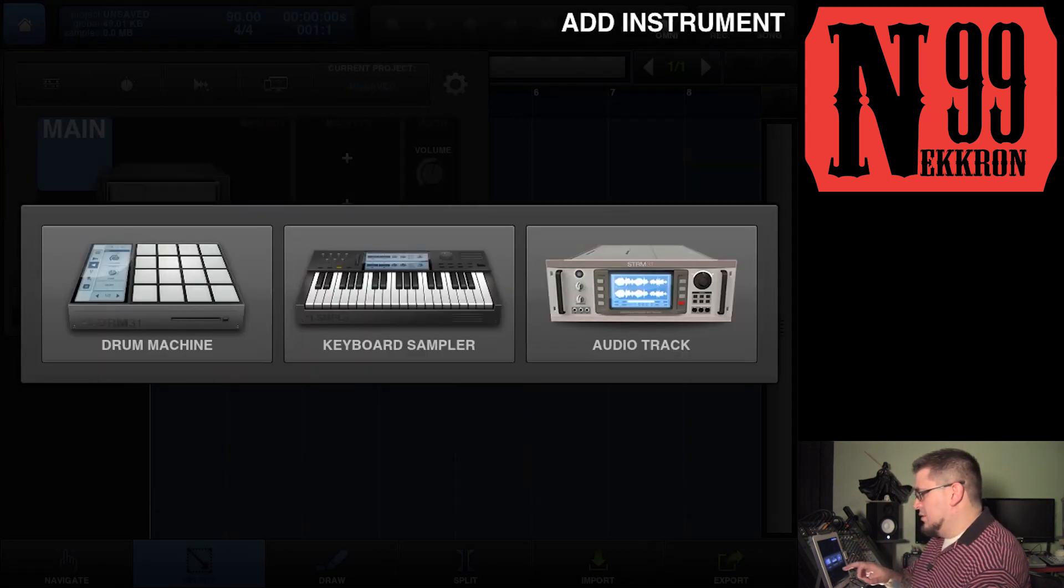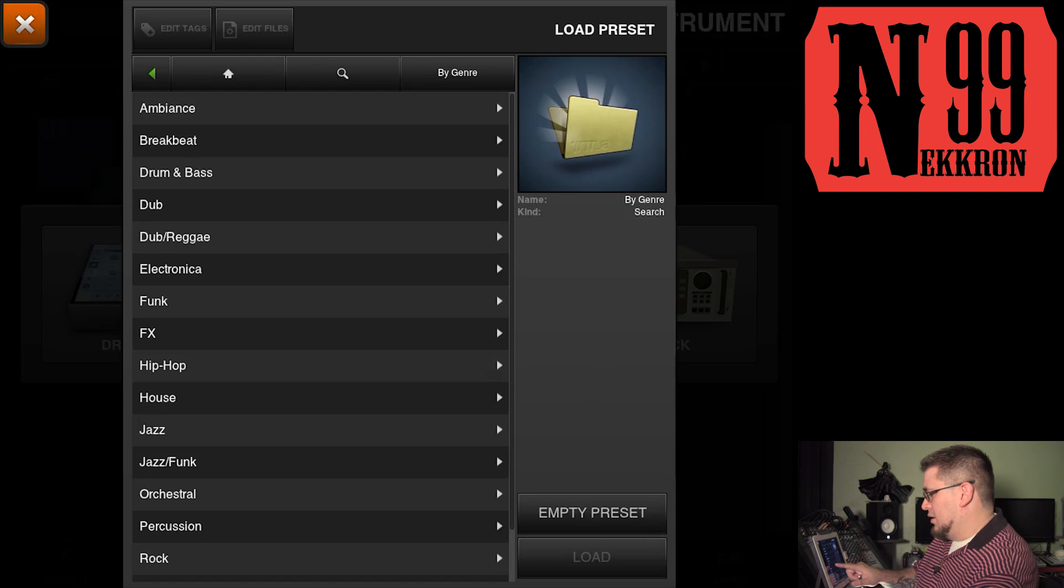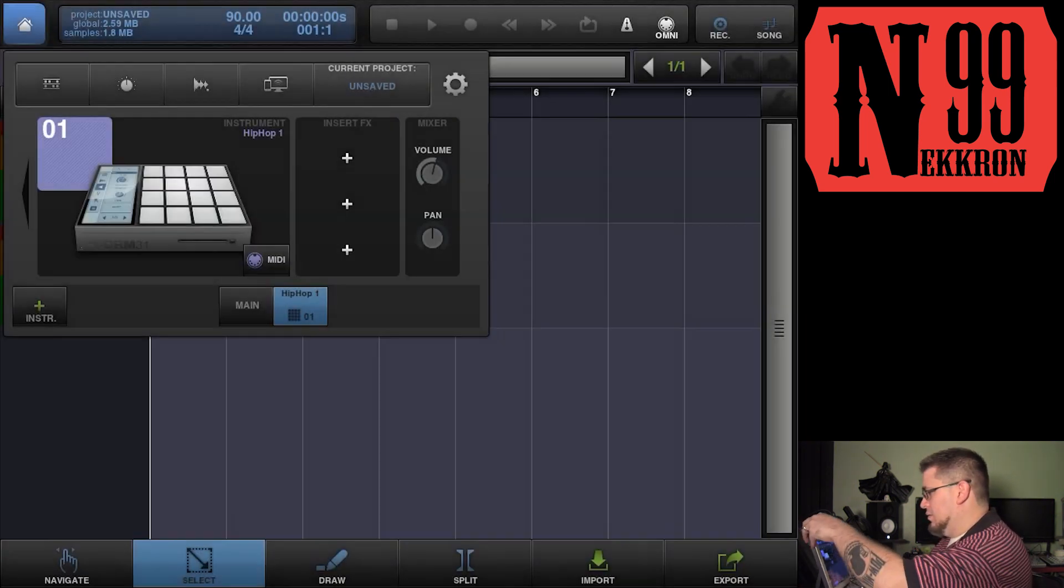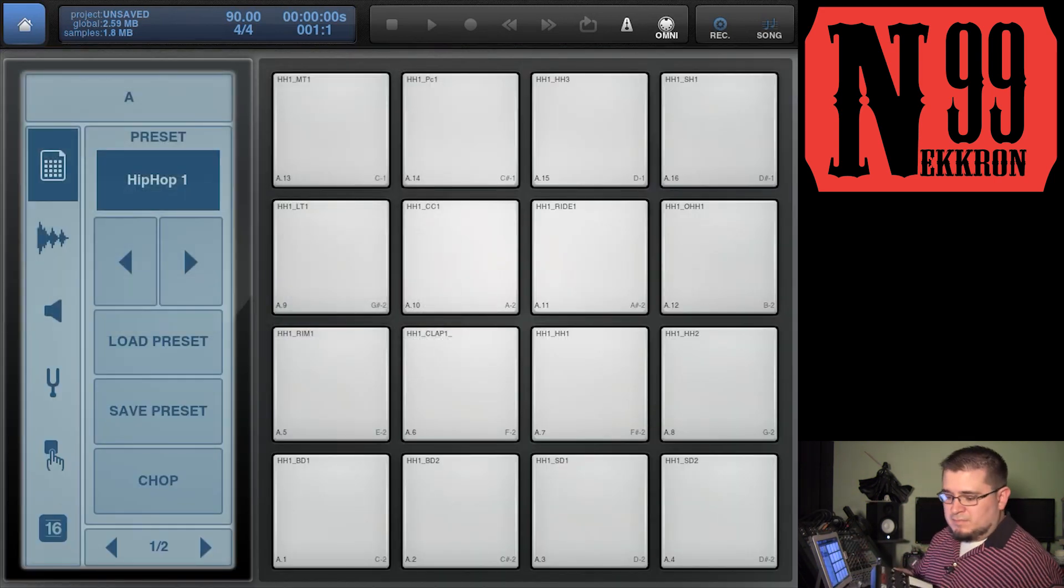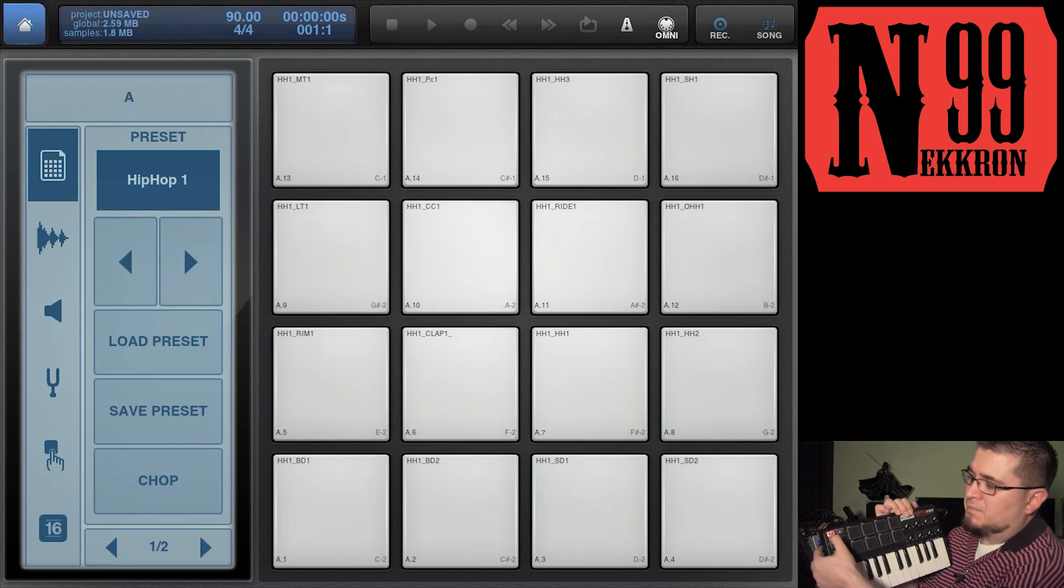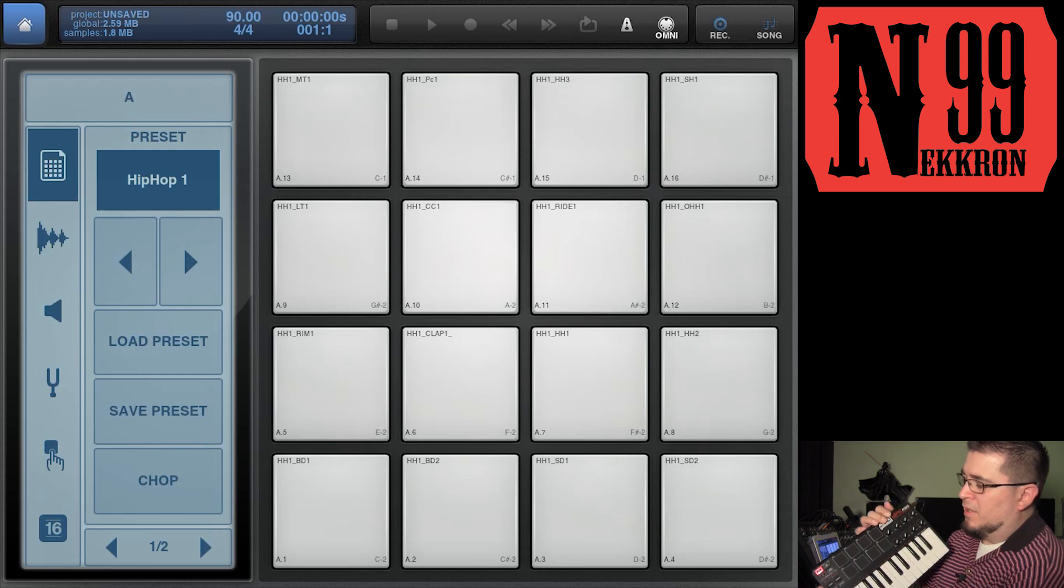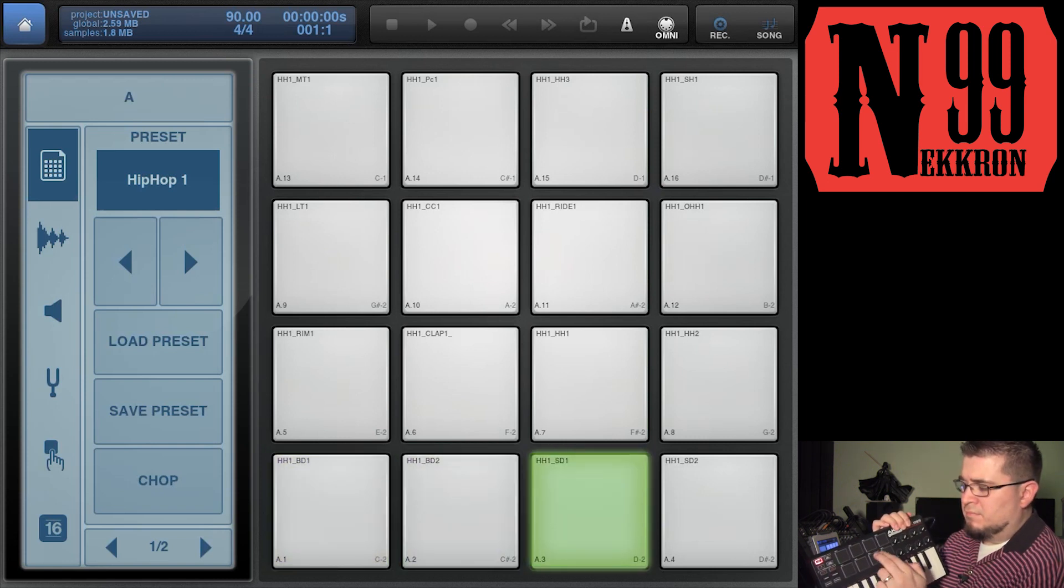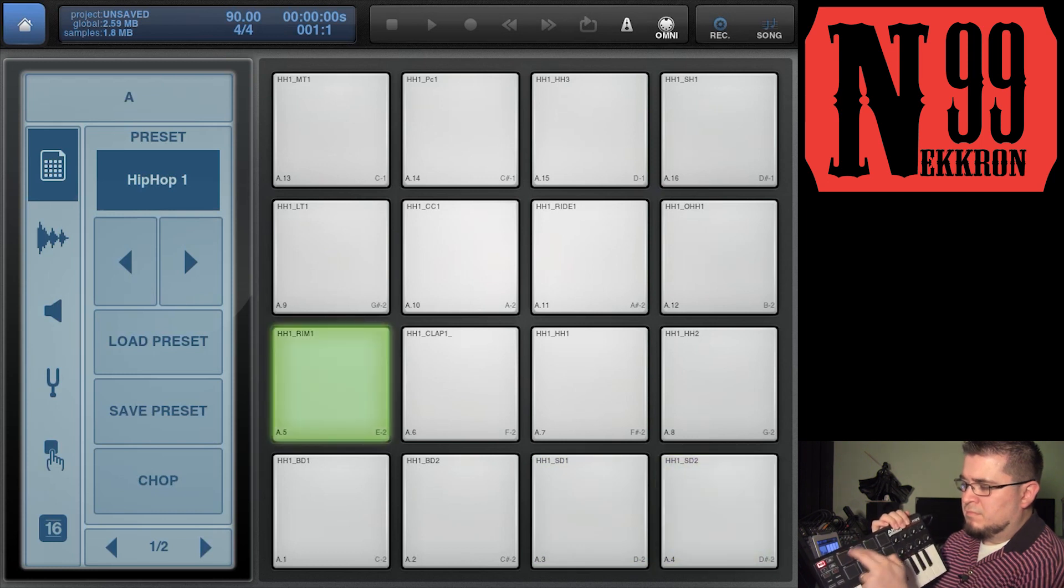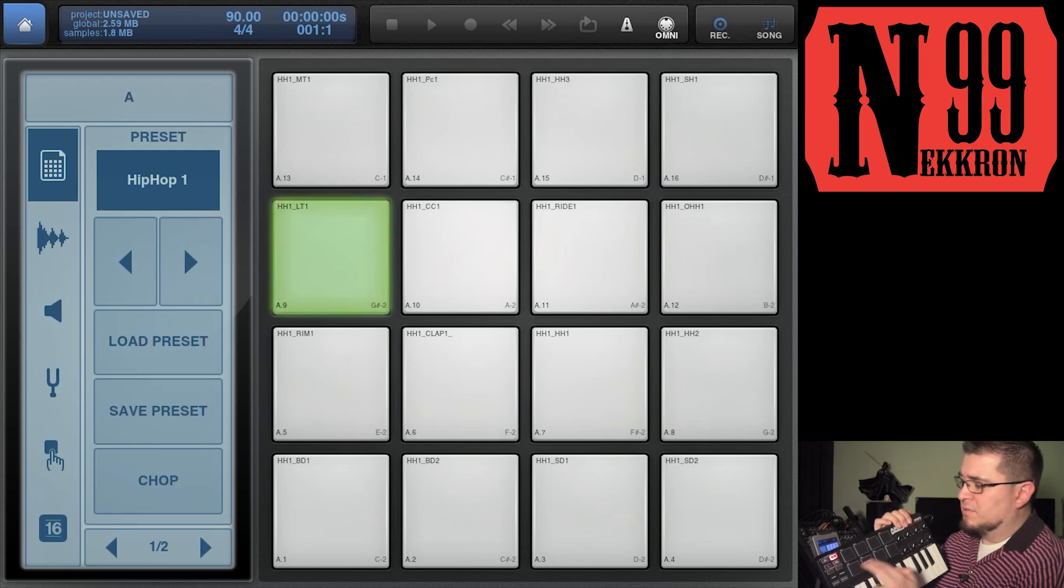I'm going to load a new project - hip hop kit number one. I'm going to show you how the pads work. You have your two pad control banks right here, bank one and bank two. Bank one is going to give you the bottom two rows.